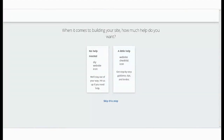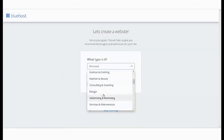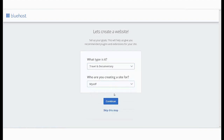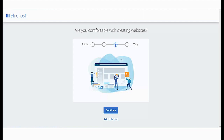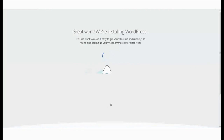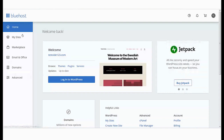When you log into your account for the first time, we would like some information from you so that we can better help you. With this, you will have successfully created your Bluehost account.